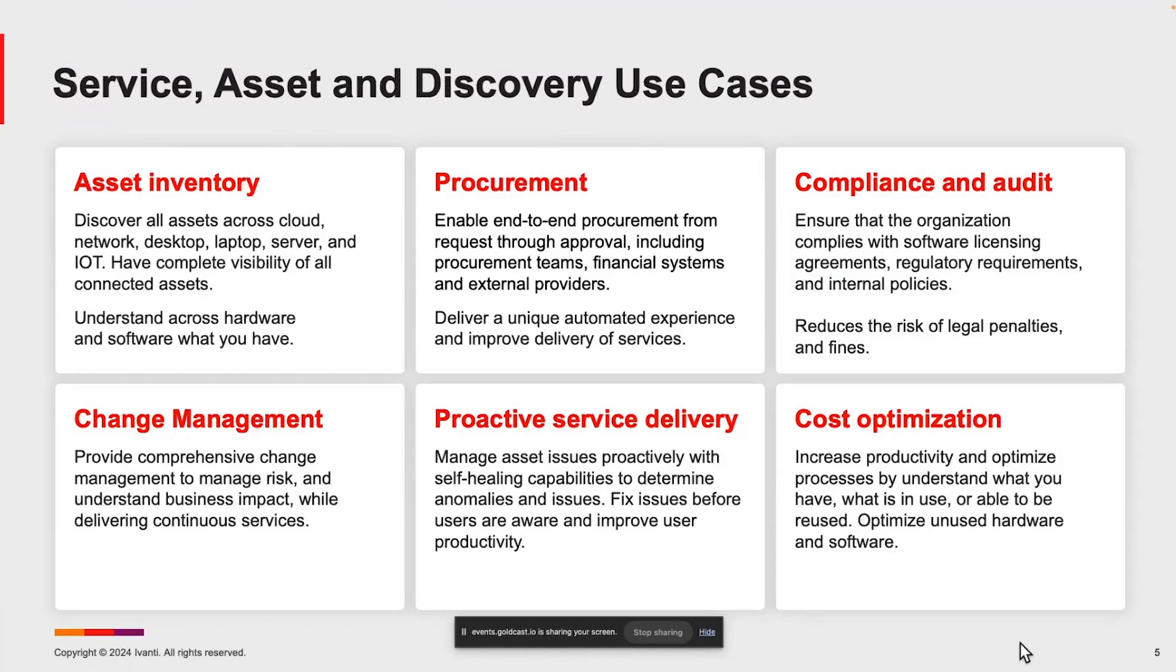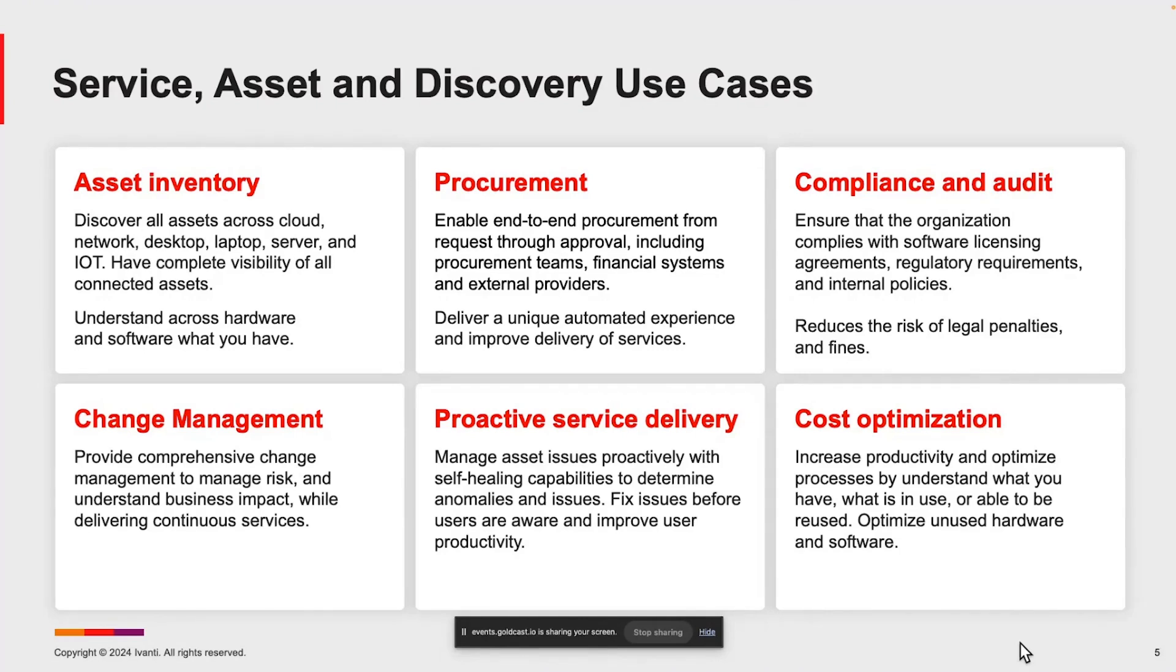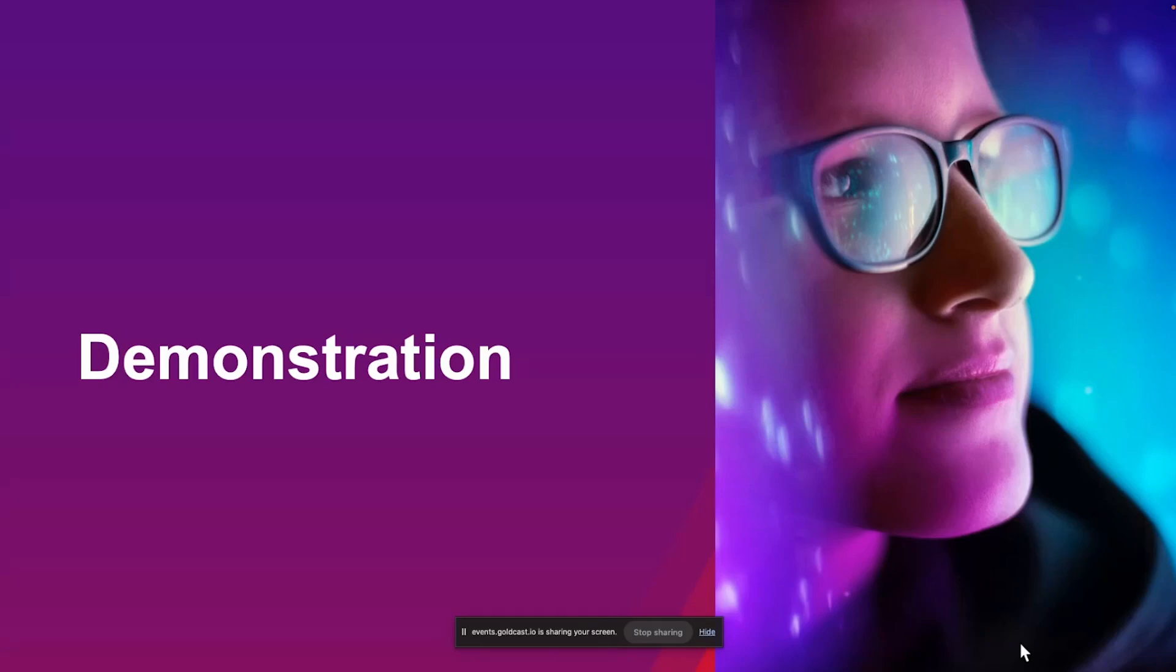Now with Ivanti, we bring these together: service management, asset management, and discovery, so that the sum is greater than the parts. You're able to perform better asset inventory through discovery of all of your assets, whether they're end user based or in the data center. By integrating service management and asset management with discovery, you're able to provide better procurement workflows, better change management, better cost optimization, pass audits with ease, and be more proactive with your service delivery.